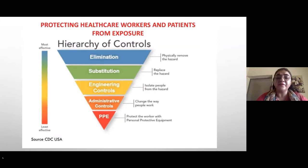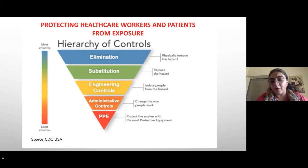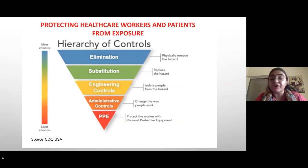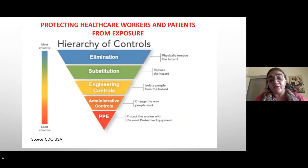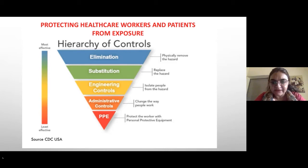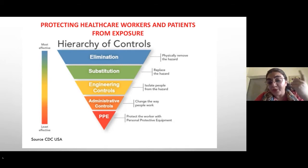In the hierarchy of controls from CDC, PPE lies at the bottom but is still very important. Elimination in the healthcare setting involves screening patients and healthcare workers through history-taking, symptomatic checks, and epidemiological context — such as whether they have a COVID-positive household member. Most important are engineering controls — the way your facility is set up — administrative controls, and PPE.